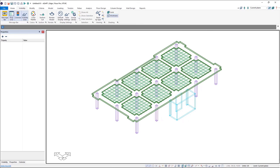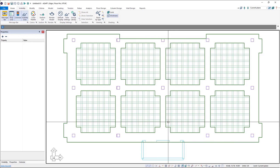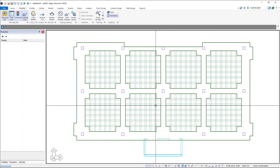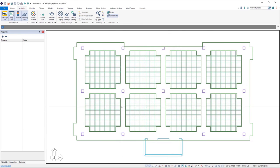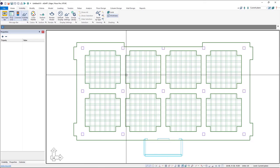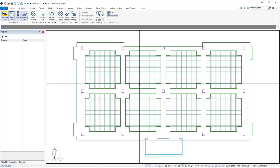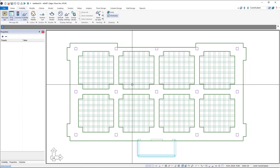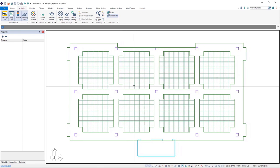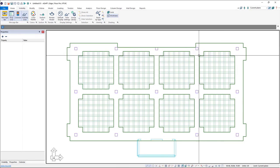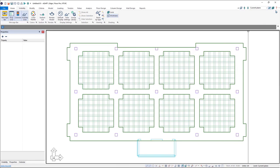So now we could go ahead and mesh the model, layout tendons and support lines, and then analyze and design the model. For more information on modeling waffle slabs in ADAPT Builder, please visit our help file.